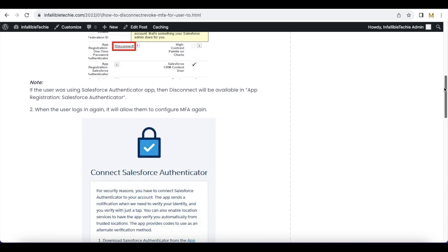Once you click disconnect and the user logs in again, it will allow them to configure multi-factor authentication again. So go to the user detail page and use the disconnect link to disable, revoke, or disconnect the MFA so that the user can reset or set it again in Salesforce.